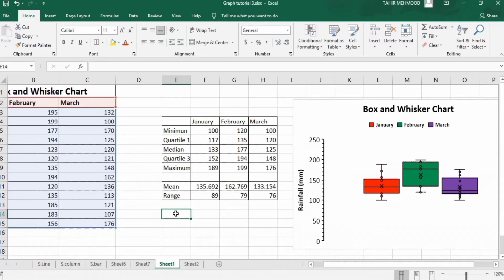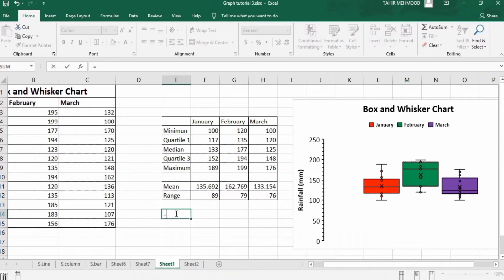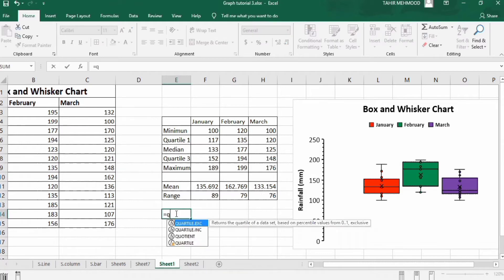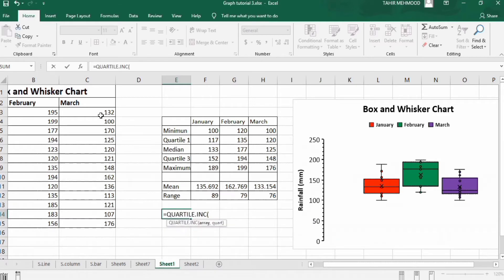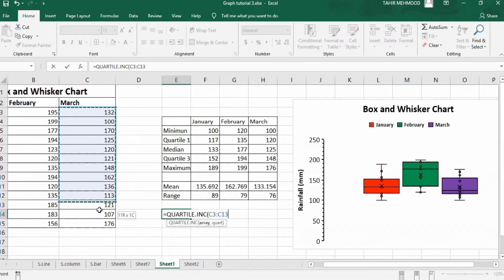Click on a cell, put an equal sign, and type QUARTILE. You'll see options for exclusive or inclusive — select QUARTILE.INC and double-click on it. Then select the data range; for example, I want to calculate the quartile for March. After selecting the range, put a comma sign.